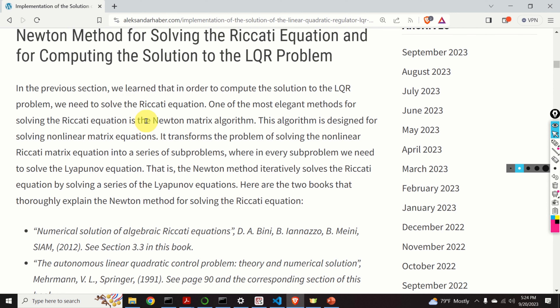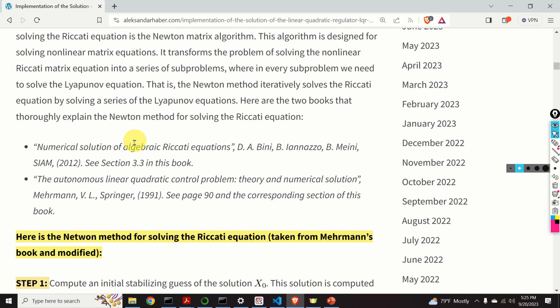One of the most elegant methods for solving the Riccati equation is the Newton matrix algorithm. This algorithm is designed for solving non-linear matrix equations. It transforms the problem of solving the non-linear Riccati matrix equation into a series of sub-problems, where in every sub-problem we need to solve the Lyapunov equation. That is, the Newton method iteratively solves the Riccati equation by solving a series of Lyapunov equations. Here are two books that thoroughly explain the Newton method for solving the Riccati equation.